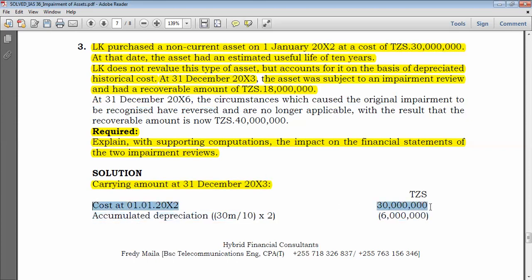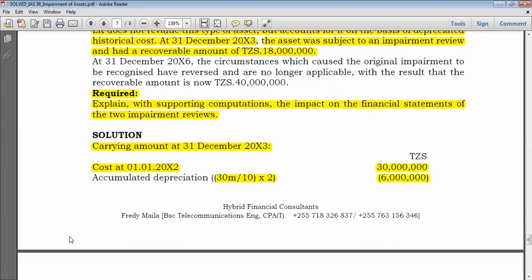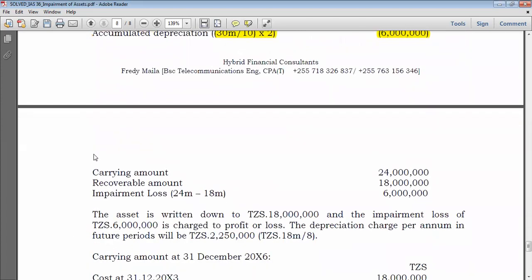The cost at 1 January 20X1 was 30 million, useful life 10 years, no residual value. Using the straight-line method: depreciation per year = 30 million ÷ 10 = 3 million. Two years have passed (20X2 and 20X3), so accumulated depreciation = 3 million × 2 = 6 million. Carrying amount at 31 December 20X3 = 30 million − 6 million = 24 million.